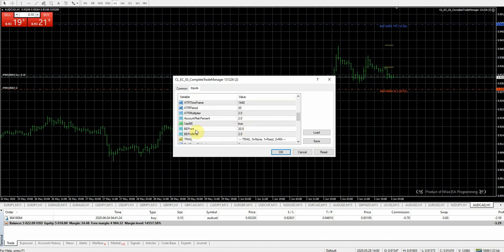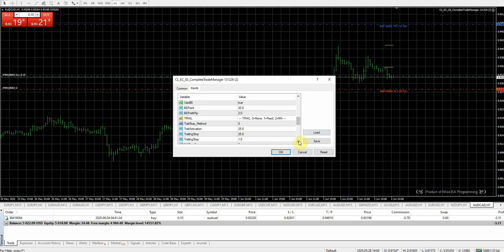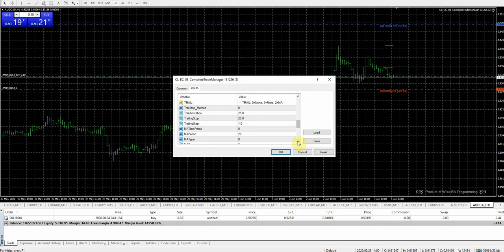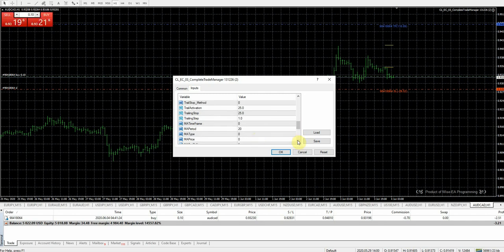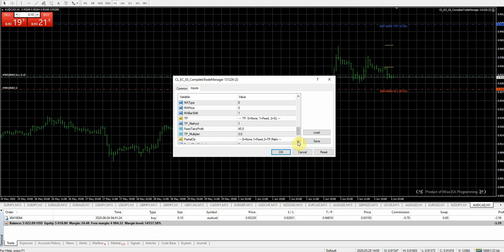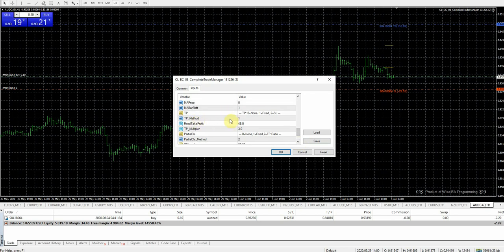We're following the settings they gave us so I didn't need to mess with ATR. Use break-even is set to true. Break-even point is 20 pips, so once we get 20 pips in profit the stop moves. Trailing stop I have set to zero — not trailing. If you guys want this trade manager, just shoot me an email and I'll send it over, because I tried quite a few and this is the only one that worked for what I needed.